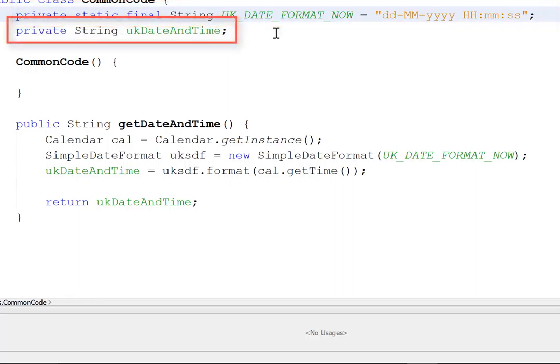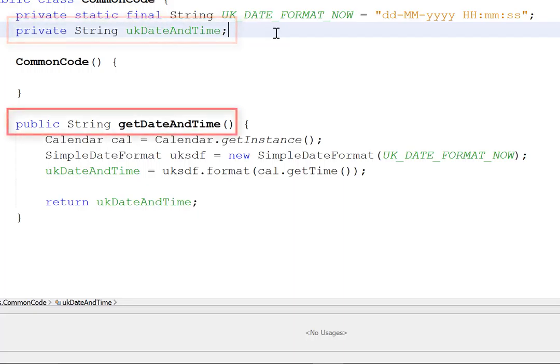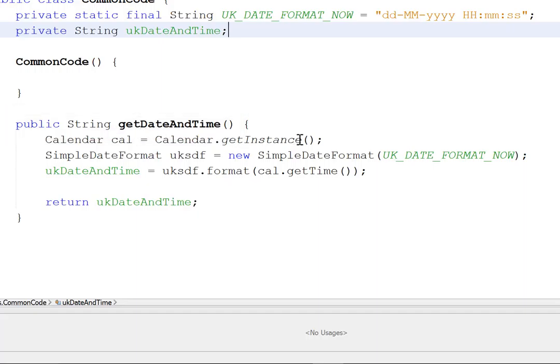Next, I know I'm going to need a variable called UK Date and Time. So I create that as a private string. But that's not static and it's not final. I certainly want to be able to change that, but only within the program. And now I've added a particular method. The method is public. That means it can be seen from outside this class. This method returns a string. And that string is going to come from this method, getDateAndTime.